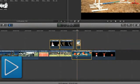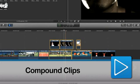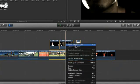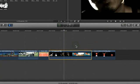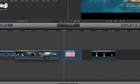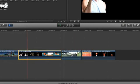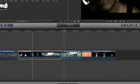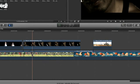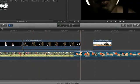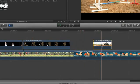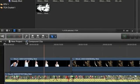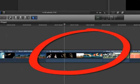You can create compound clips of a completed section on your timeline so that you can move that section around with greater ease. You can view the individual elements of a compound clip by just double-clicking on it. You can then make any edits to that section, and then step back to the main timeline, and your compound clip will be updated.